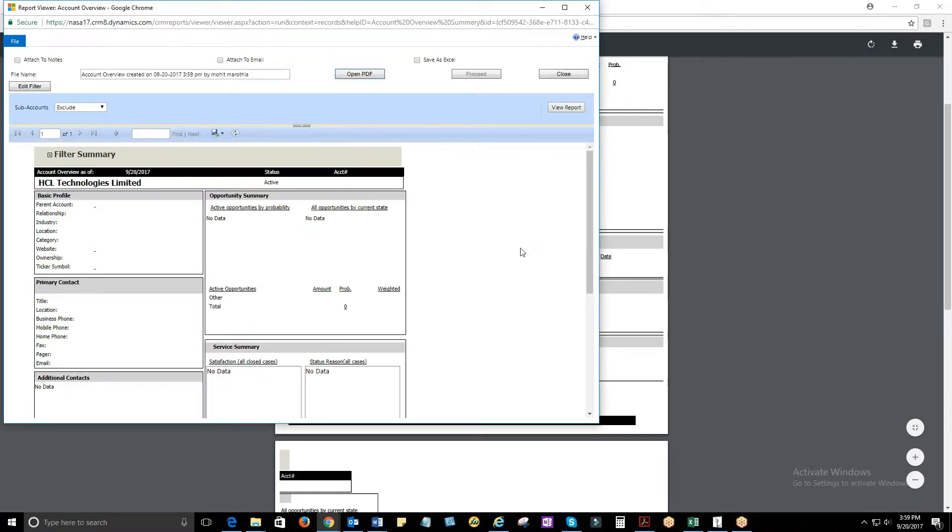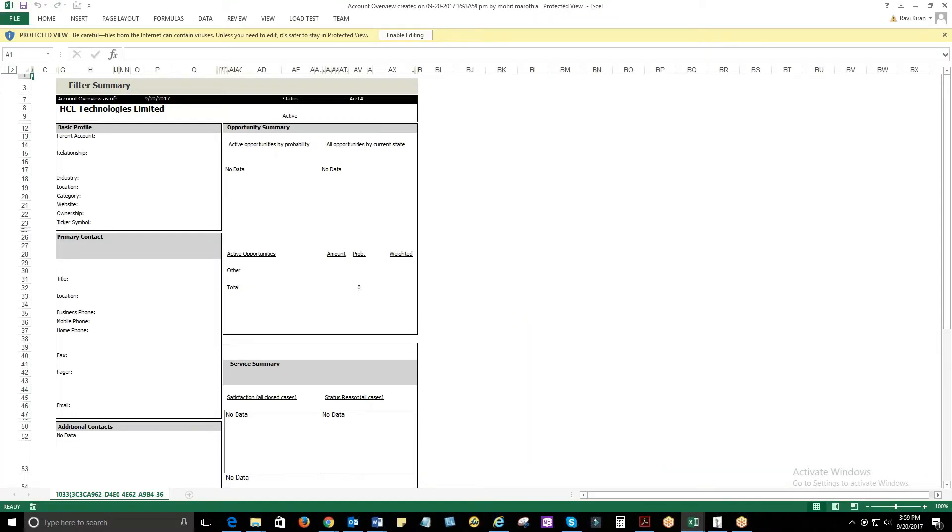For Open PDF, you can view the PDF report. For Save as Excel, you can view the Excel report and can be saved.